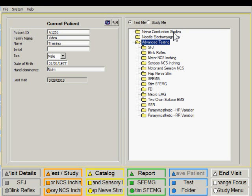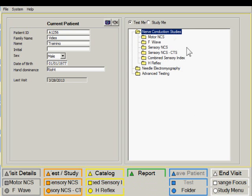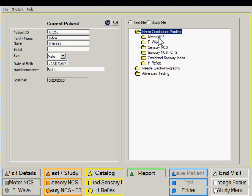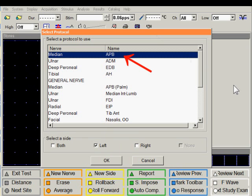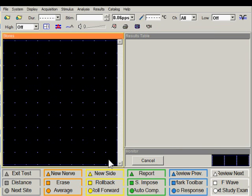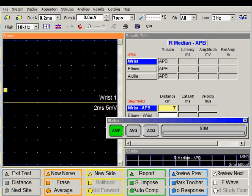The operator can decide which test to perform and select it from the test folder. So for example if one wanted to do a median motor nerve conduction study it can be found in the nerve conduction studies folder, in motor nerve conduction study. I will double click on it, then choose the median nerve, choose the tested side, click on OK and perform the test procedure.